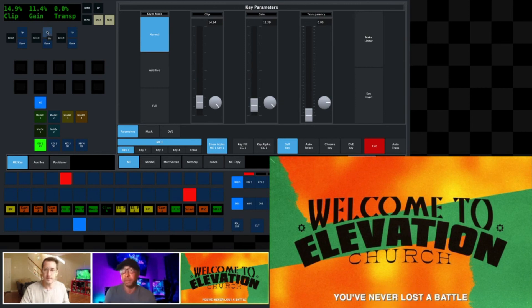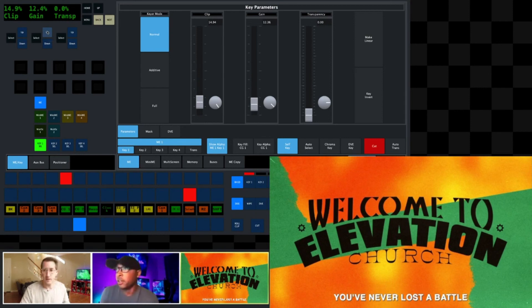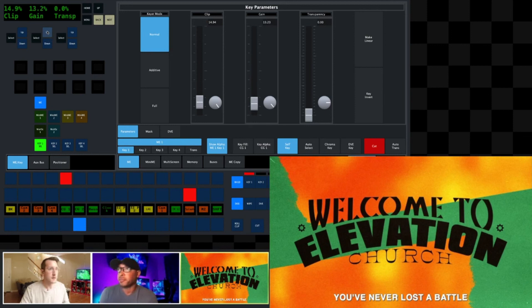I've kind of got them both set to around 13 or 14 and that looks pretty good honestly. Yeah, I think it looks great.